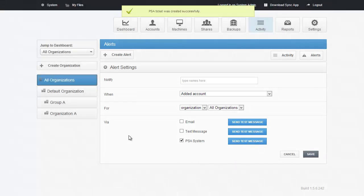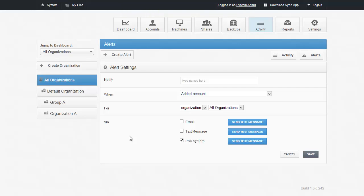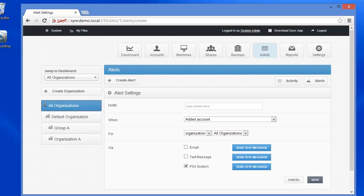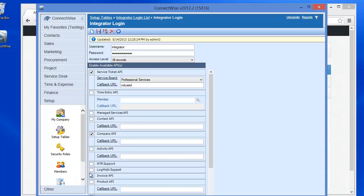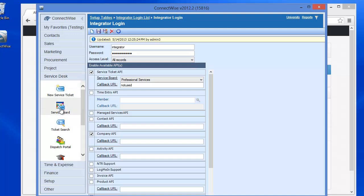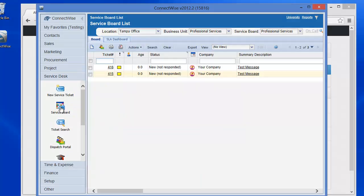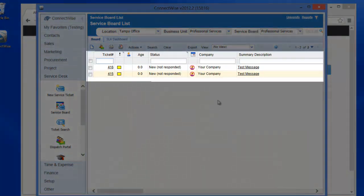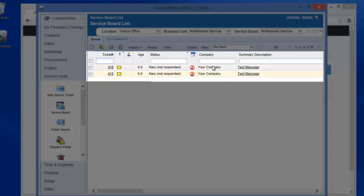A ticket should now be populated in your ConnectWise system with the appropriate company that you specified. You can see this in ConnectWise in your Service Desk tab in the Service Board option. And there is our Test message.